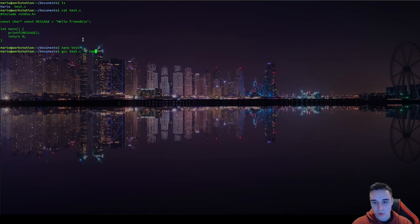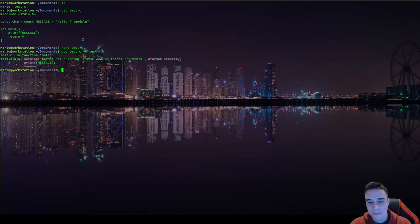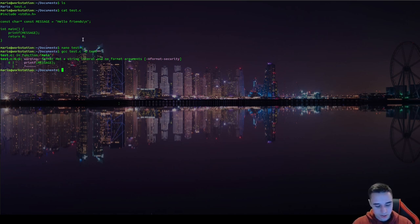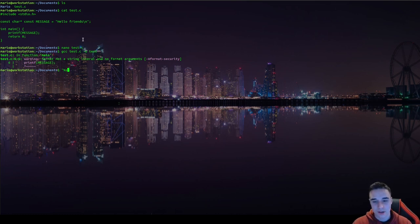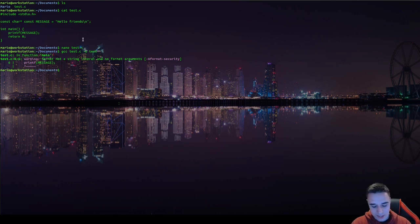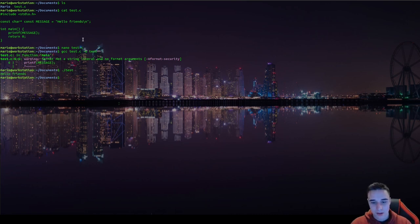We're going to get a warning because printf is for formatted printing and the compiler normally wants a format string — like %s which means write a string. But in this case it's okay; we could have used puts, but it doesn't really matter. Let's execute it — 'hello friends' as we expected. Now let's try to modify these bytes.